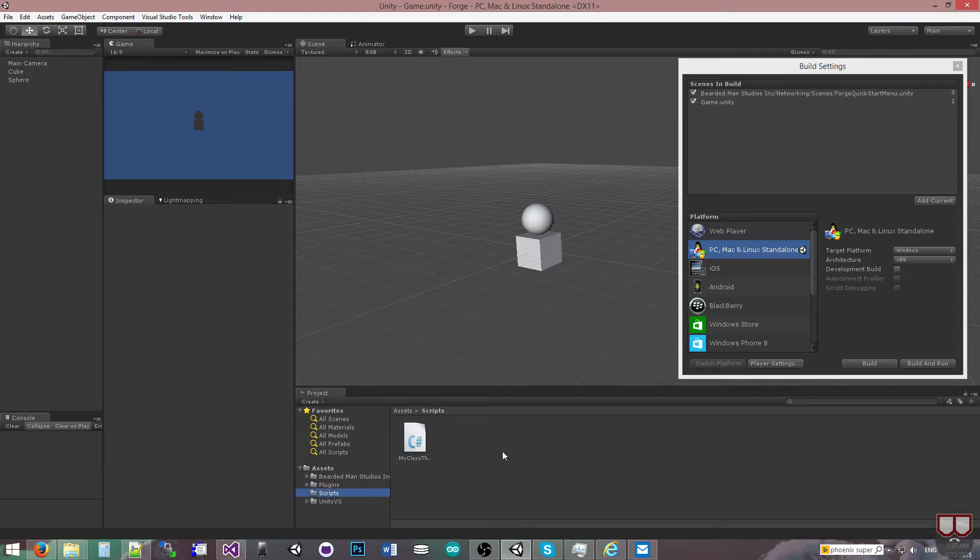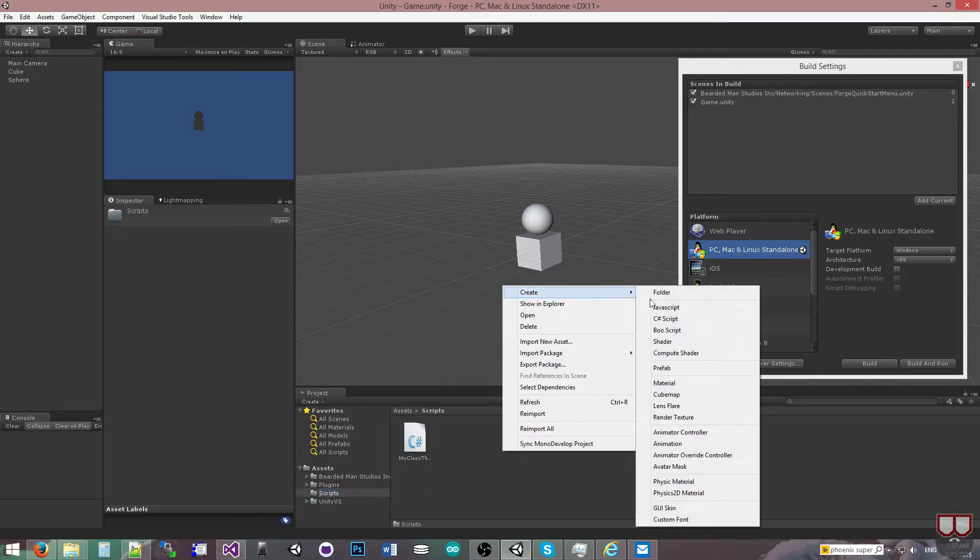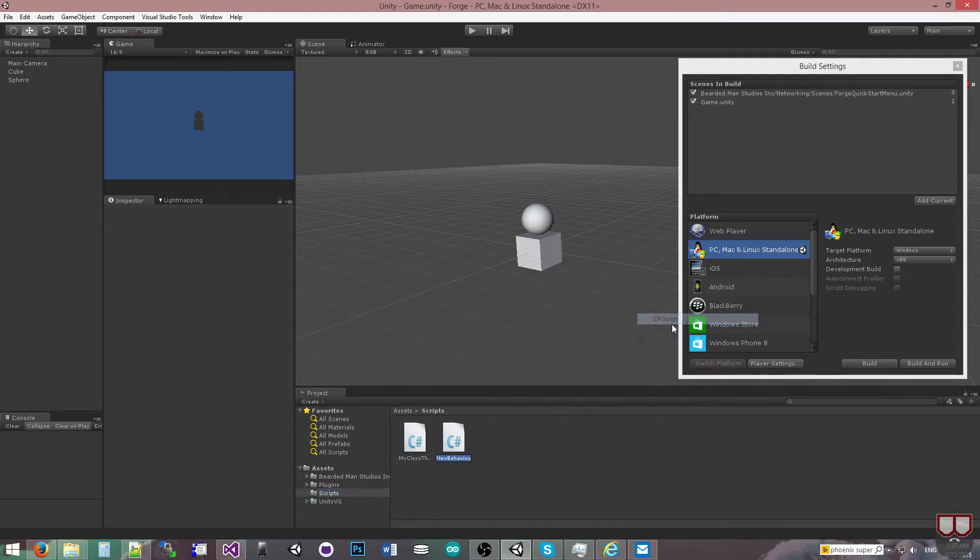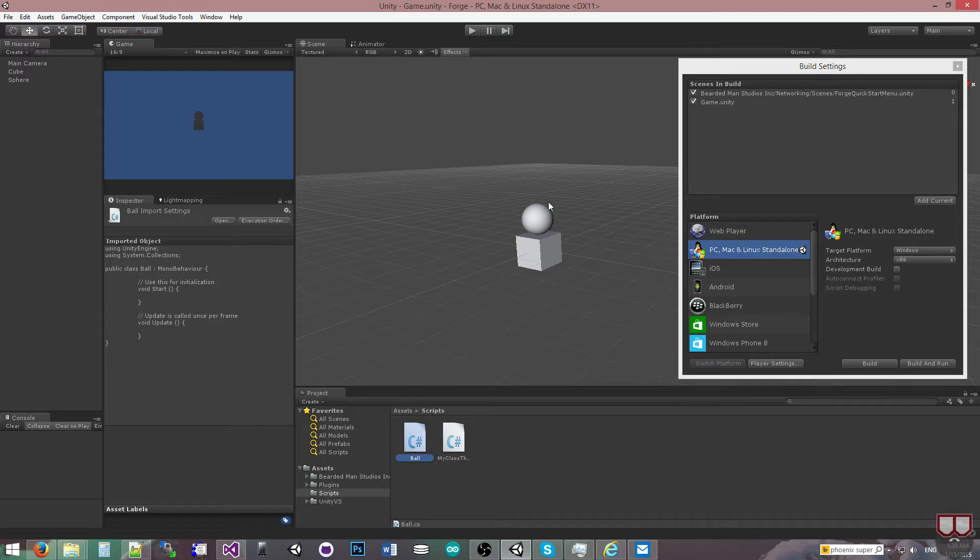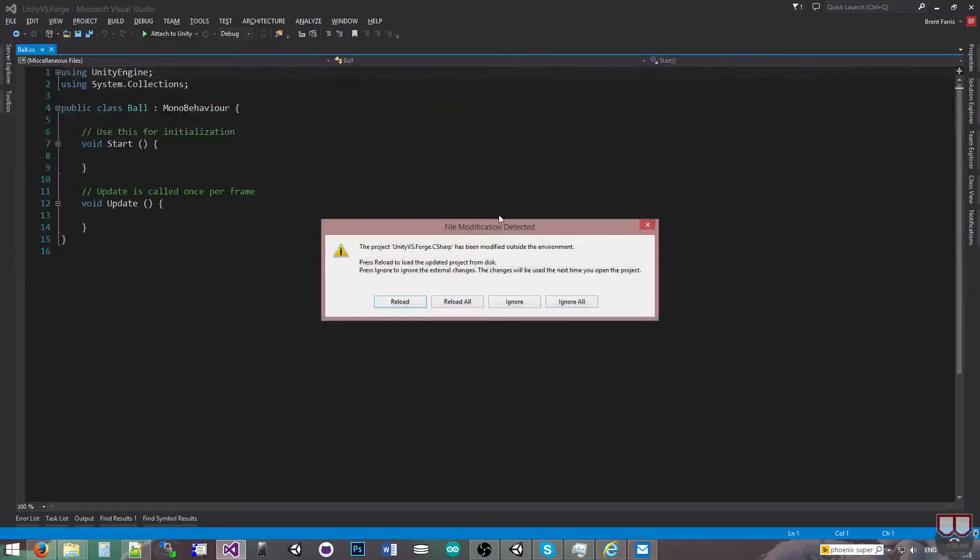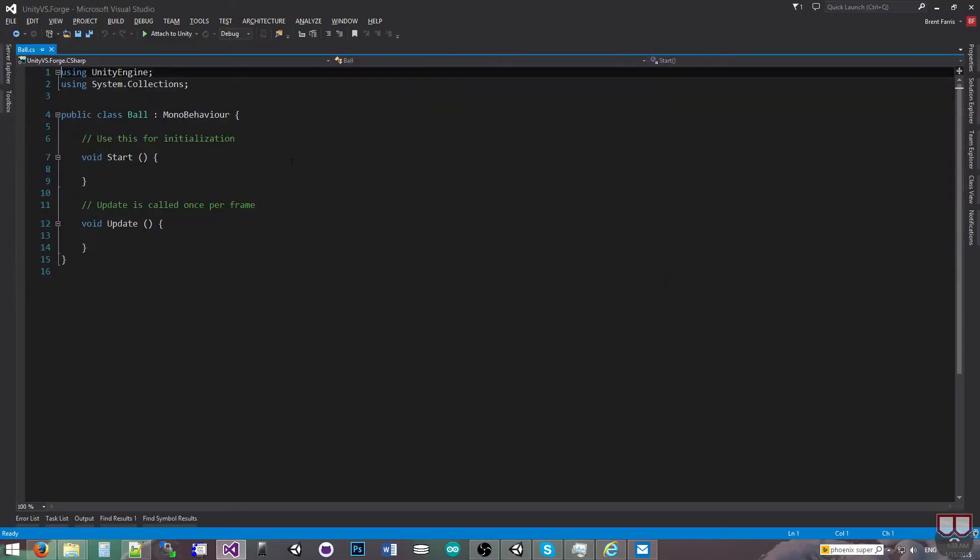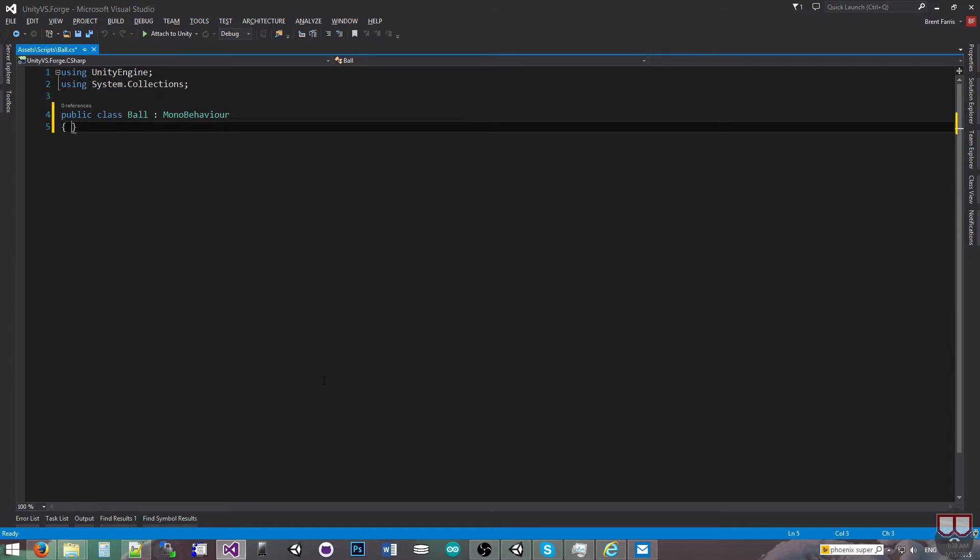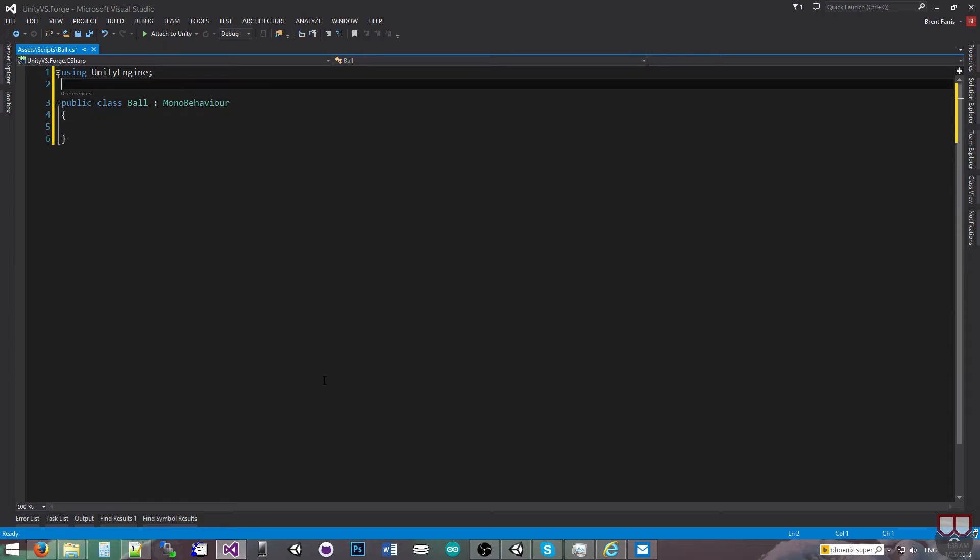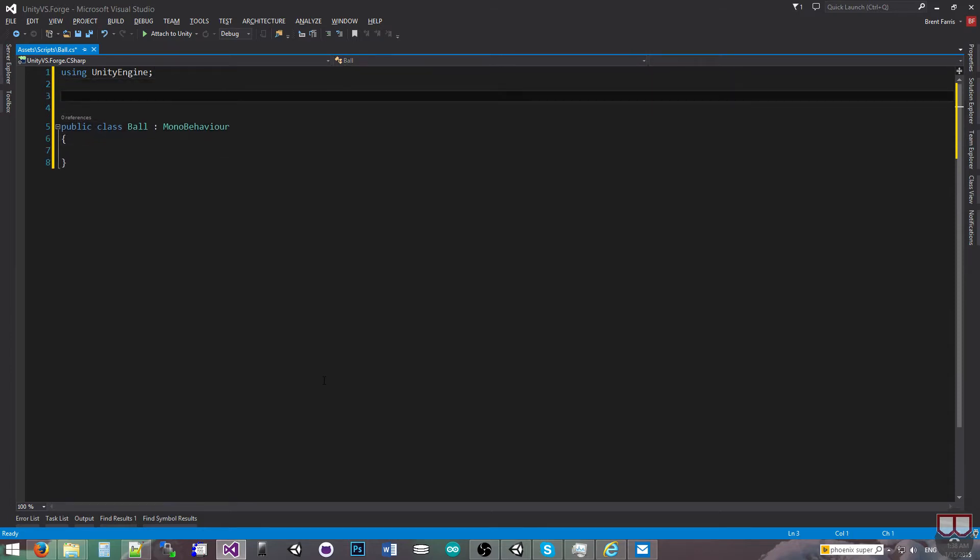I'm going to go into my scripts here and I'm going to create a C Sharp script. I'll call it Ball because I'm going to put it on the sphere. I'll open it up. And first thing I'm going to do is I'm going to be using BeardedManStudios.network.